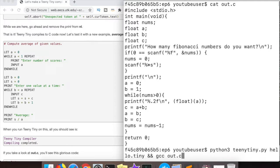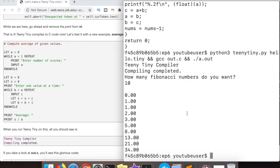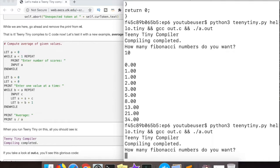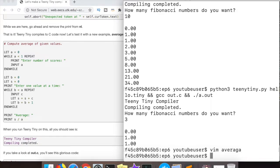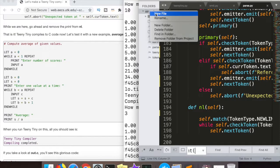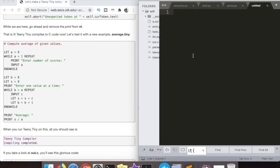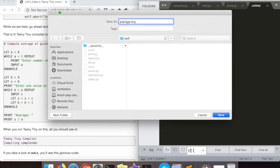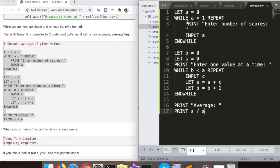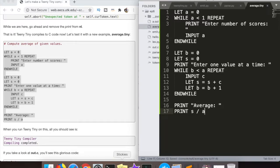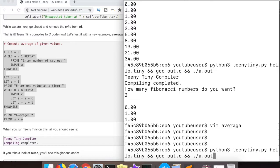Now for the moment of truth: we're going to compile the Fibonacci code we had written before, take some input, and print out Fibonacci numbers — and it works! We were able to compile the Teeny Tiny Fibonacci code into C code and then execute it, all through our compiler. Running one more test with an averaging program — copying and pasting it — and that also works. Pat yourself on the back: you've written a full-blown compiler, and not many people can say that.